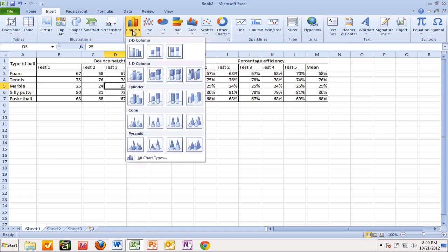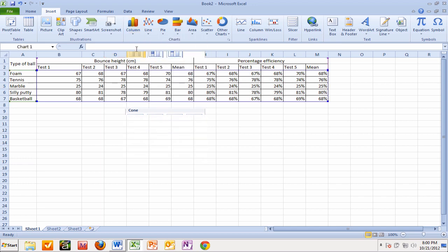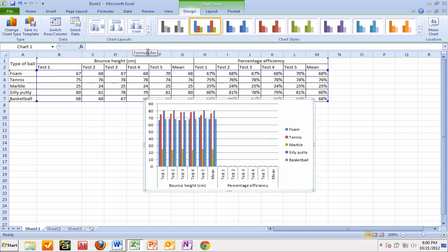We call it a bar chart. Bar charts in Excel are the horizontal ones. I'm going to go for a nice simple clustered column to start off with. You can see that it has taken all that data - test one, test two, test three, all the way up to and including the percentage efficiency as well, which is a bit of a problem.